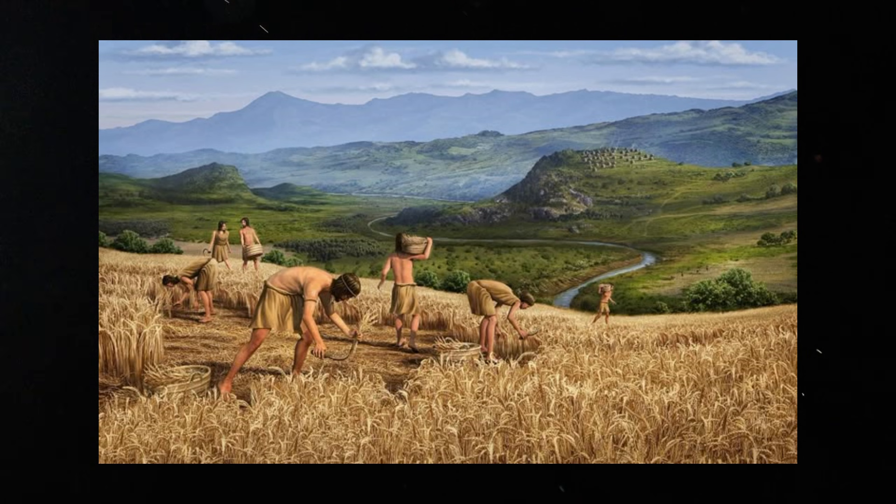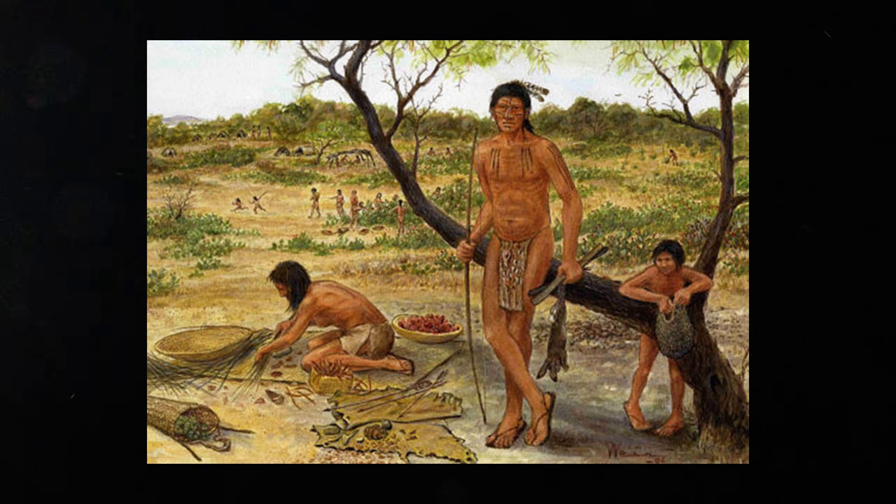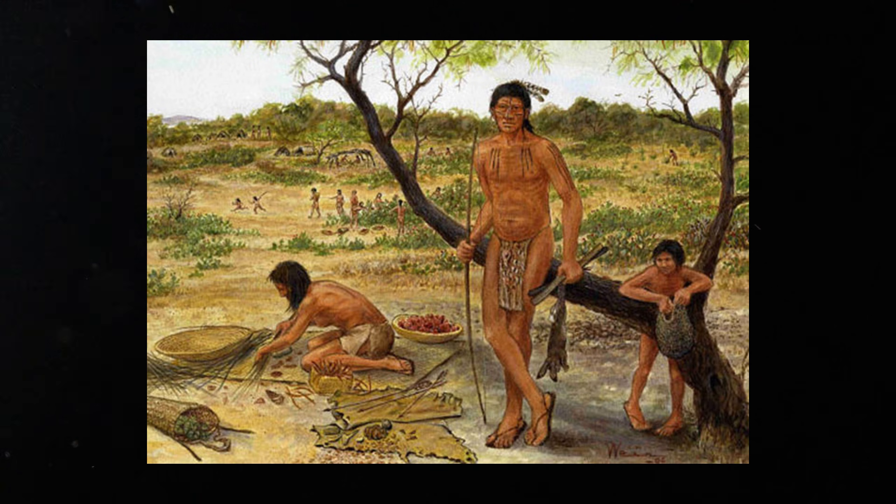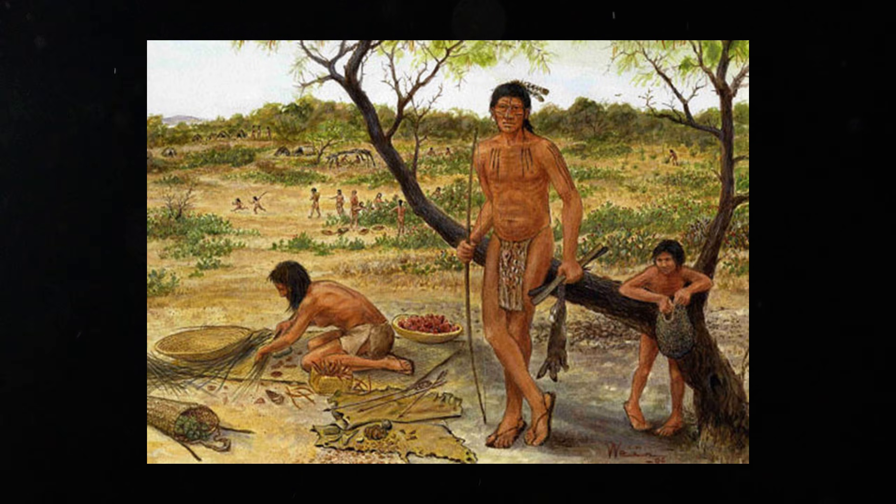Meanwhile, hunter-gatherer groups did not disappear. They continued to exist in forests, mountains, and northern regions. Over time, intermarriage increased.